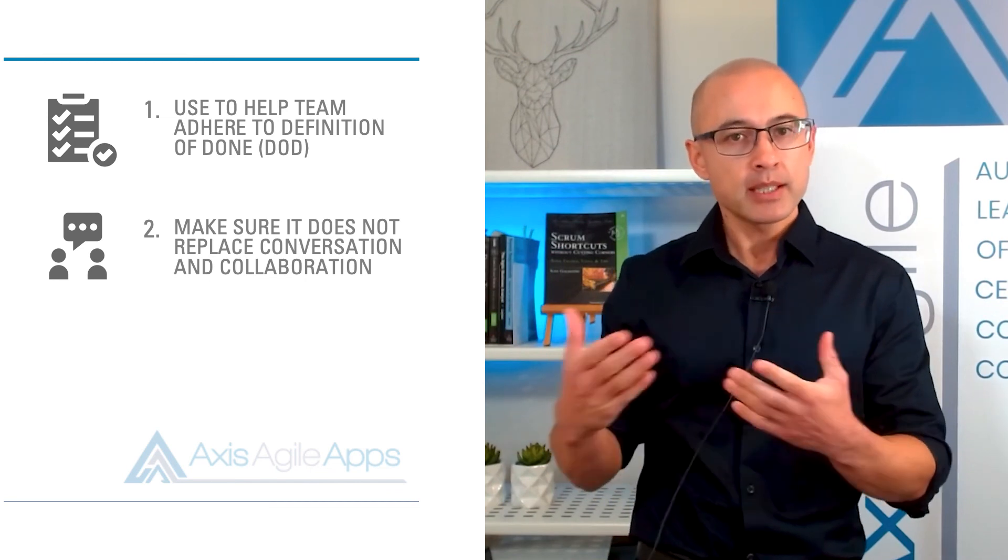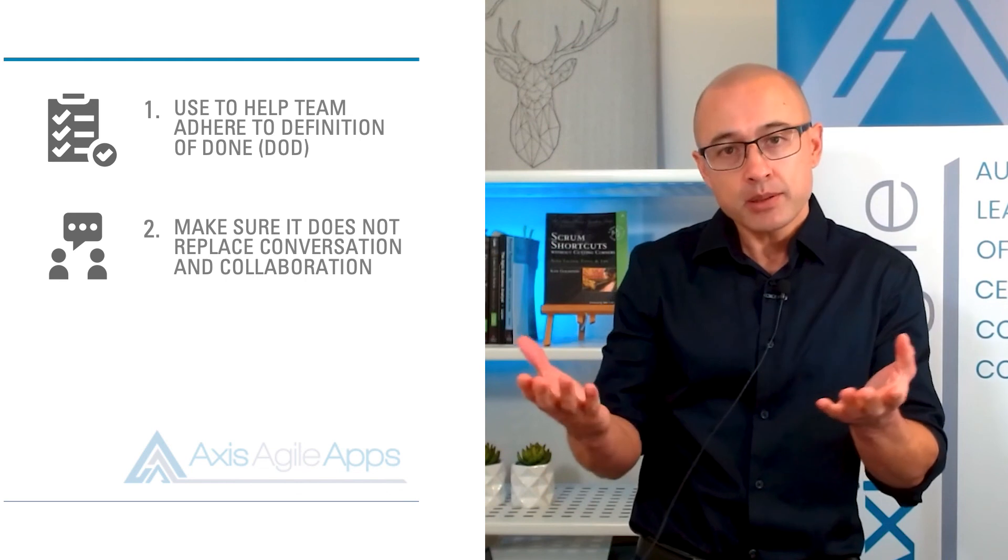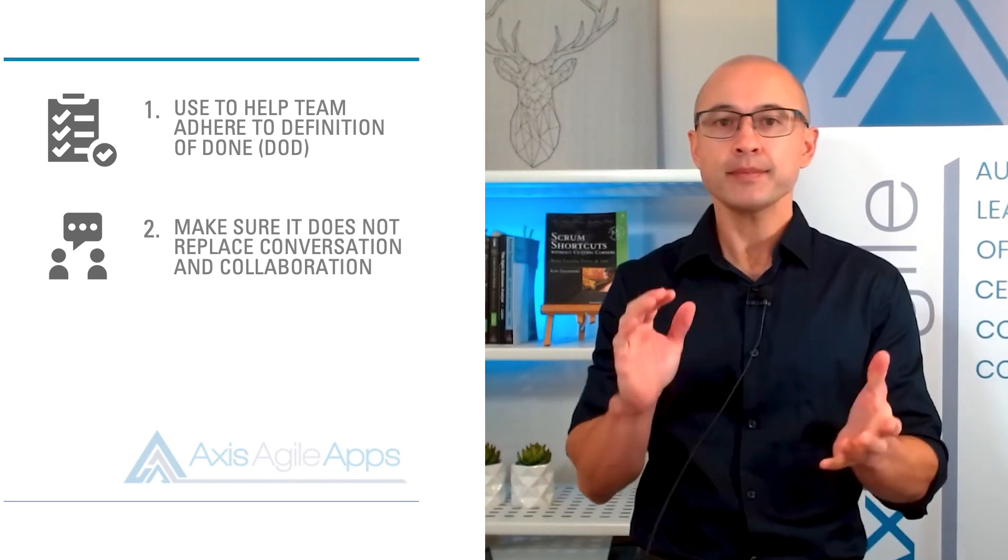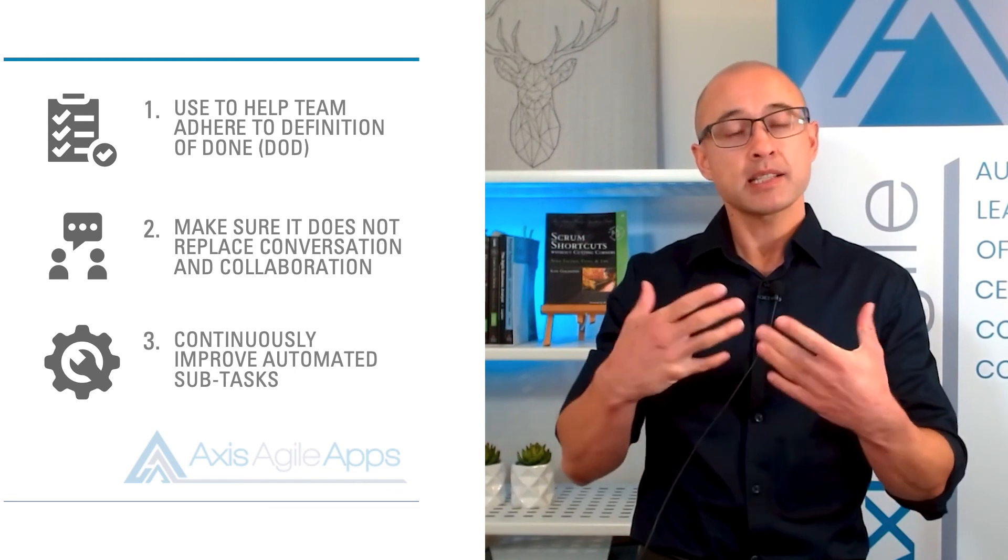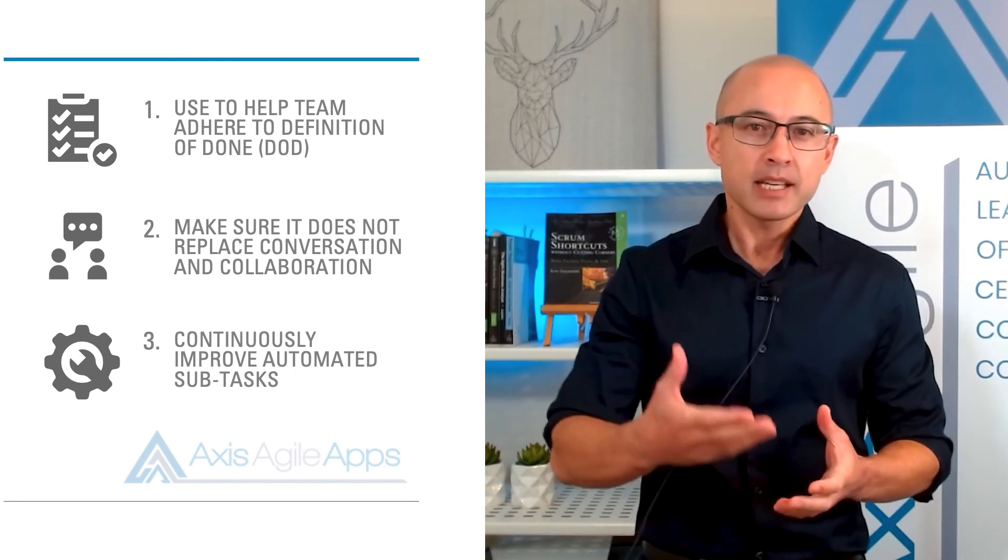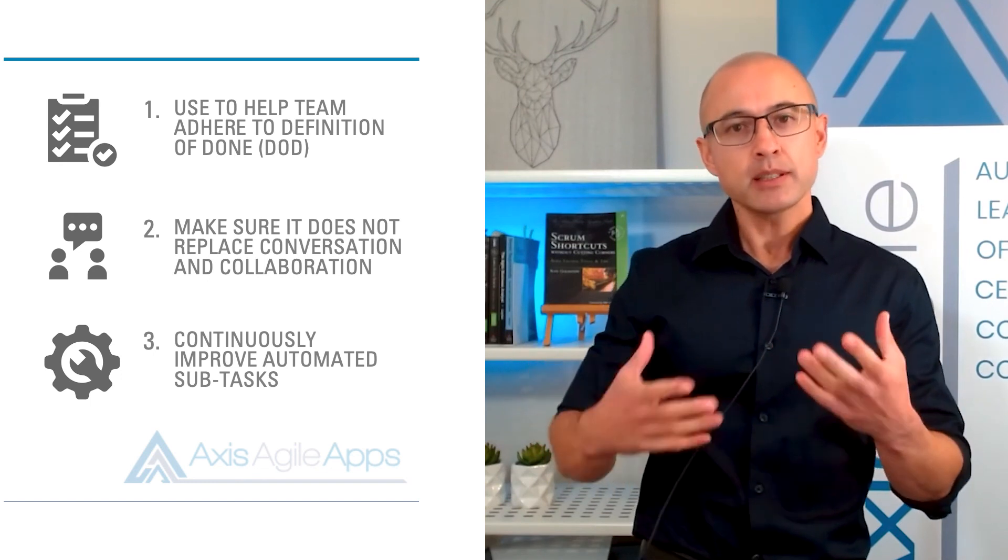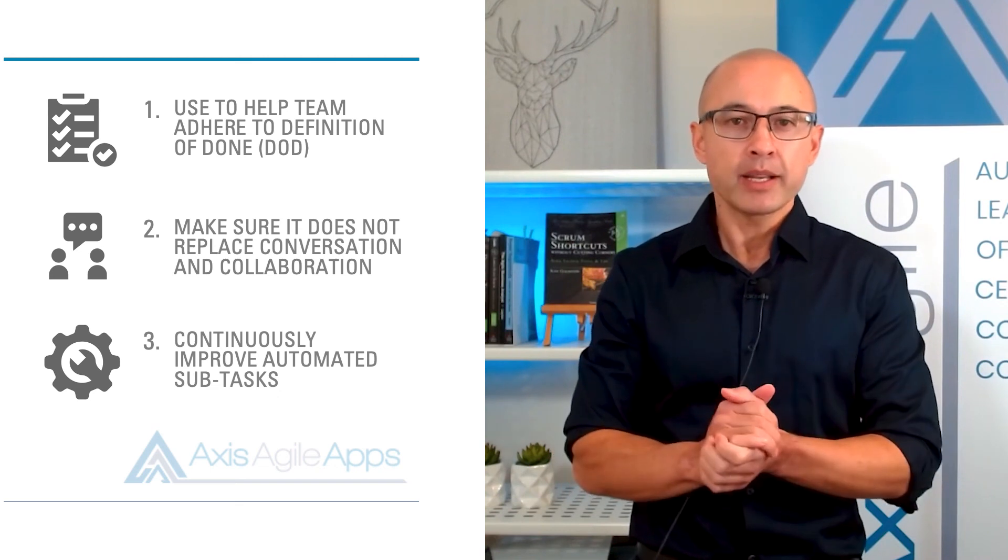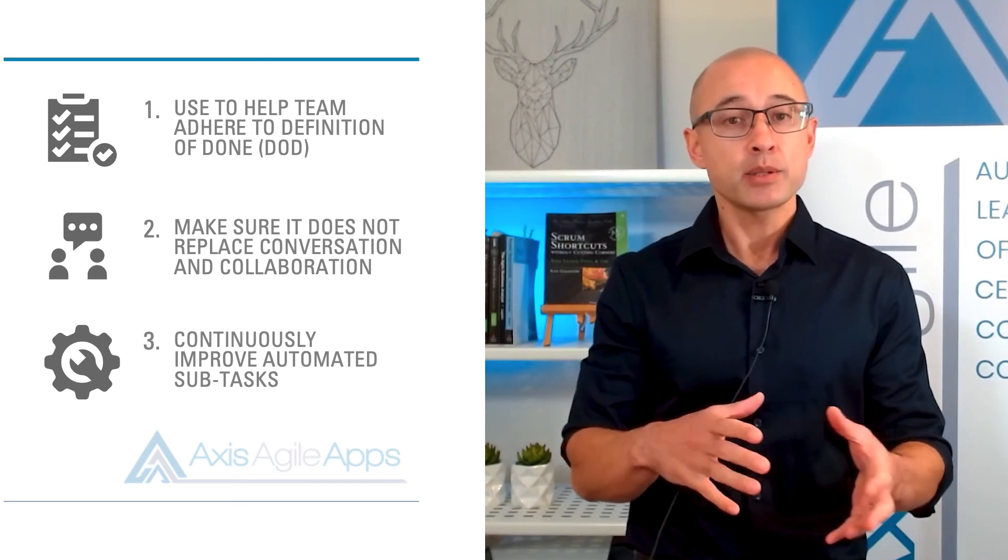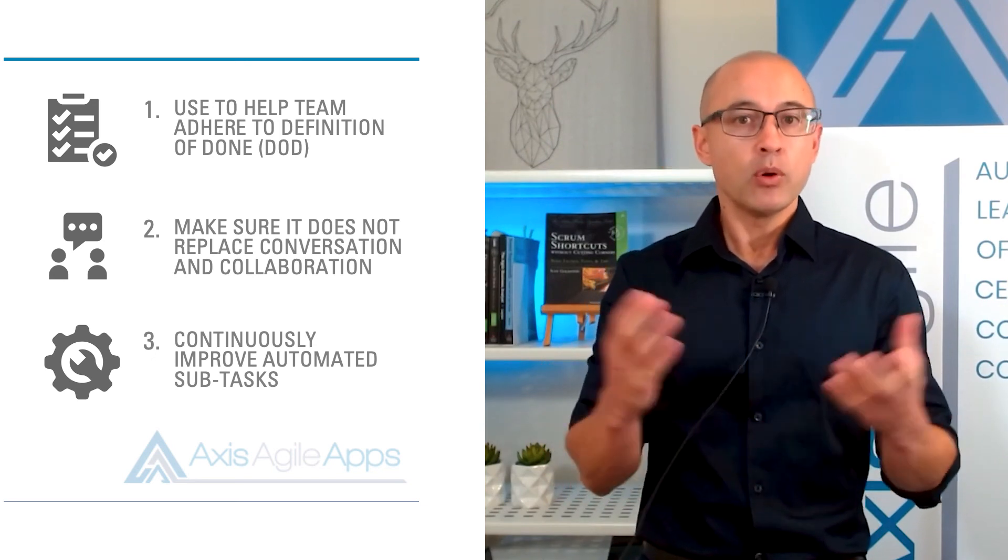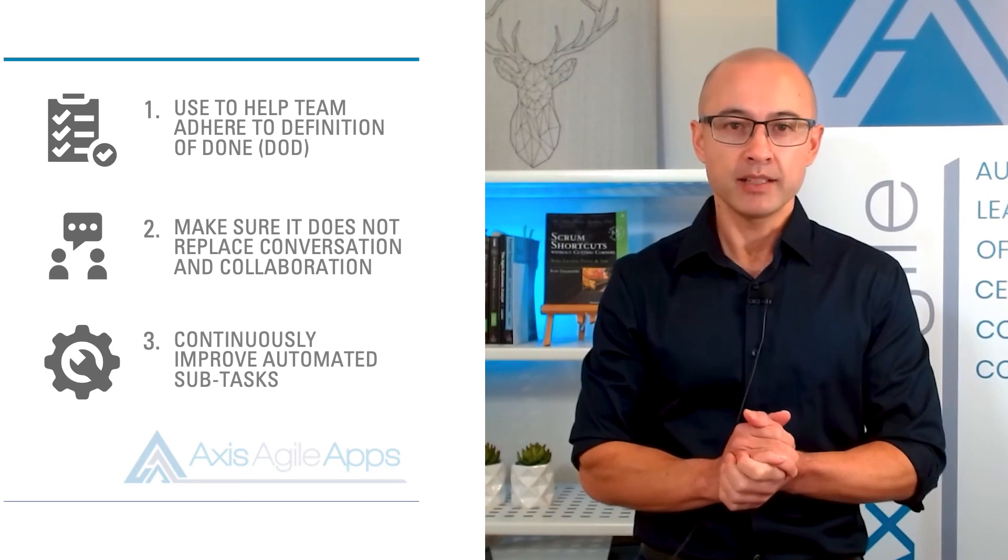And even though some of the tasks have been automatically created, review them, make sure they actually make sense. And my final tip, just because the subtasks have been automatically created, doesn't mean that the team can't change them. So make sure that the team is giving you feedback and letting you know whether they think the items make sense or not. And certainly continuously improve your automations to make sure that they are relevant.